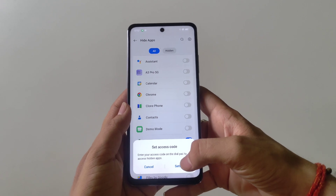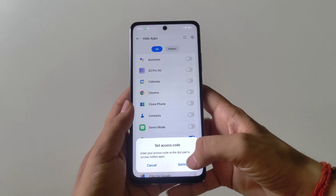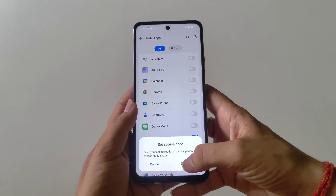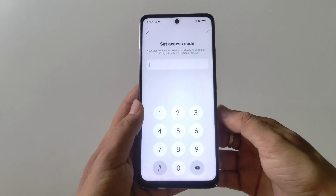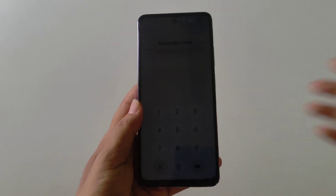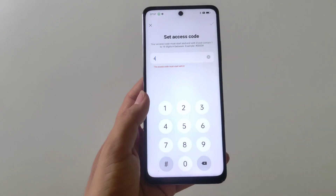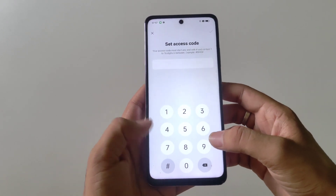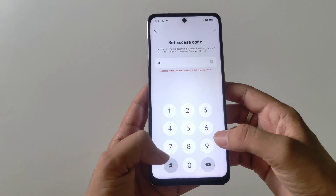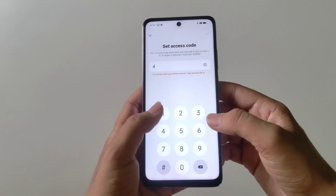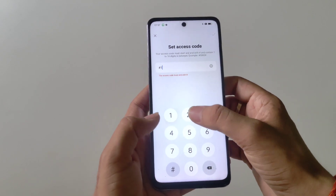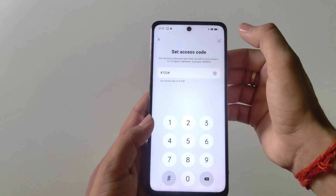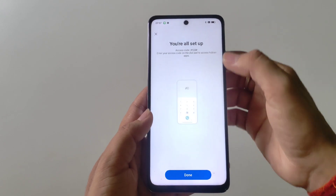Now you have to set an access code to access your hidden apps. Click on Settings and set a 1 to 16 digit access code. Keep in mind that you have to start and end your access code with a hash symbol. Here I select hash-1-2-3-hash, then click on the right icon.